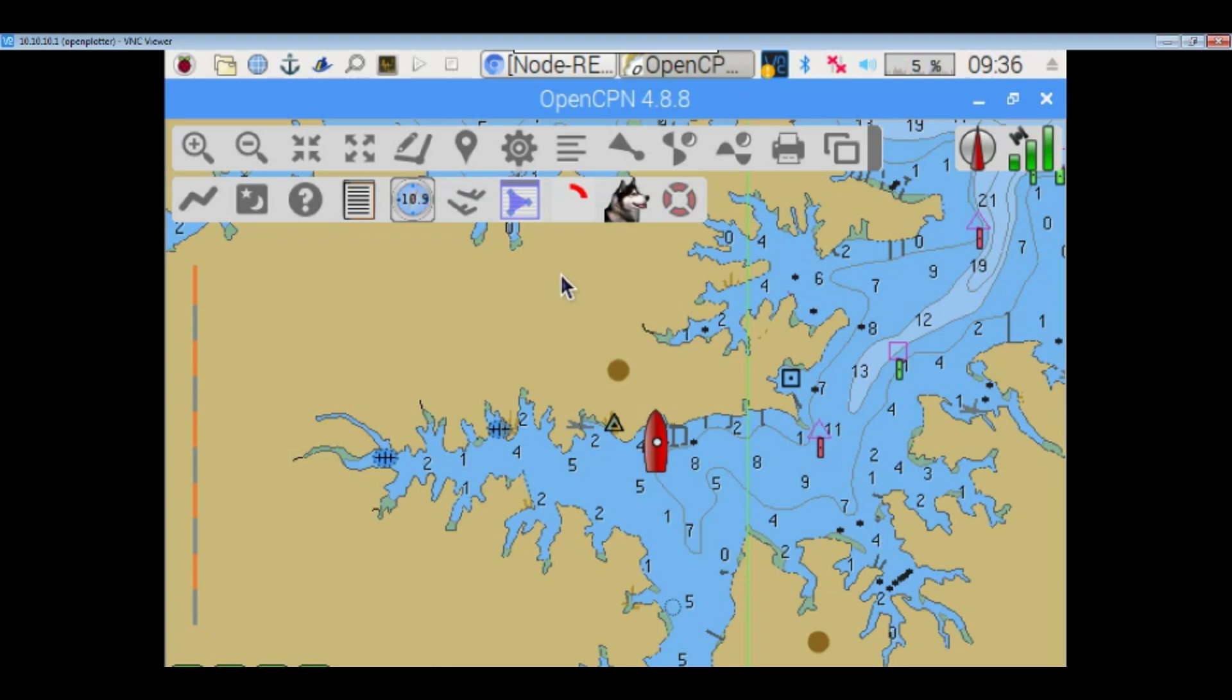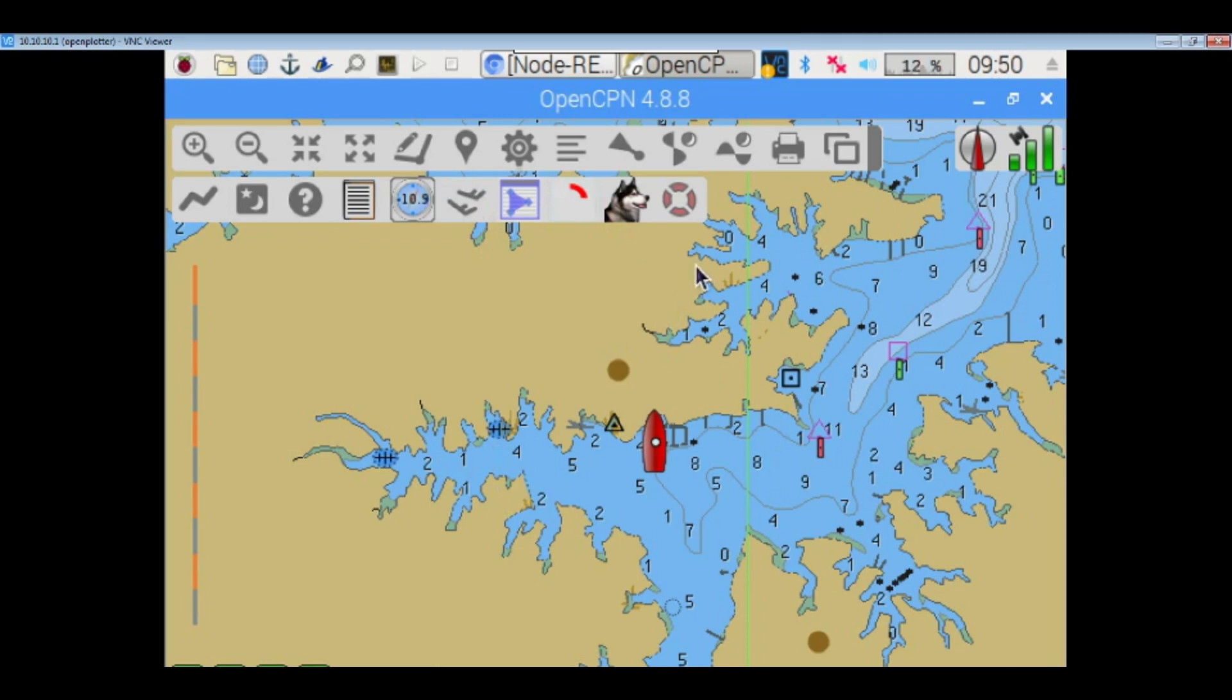I'm probably going to add a 10 or 12 inch touchscreen up at the flybridge so that I can have this chart plotter and main control panel up as well. So, and you can set wind and tides and there's a boat, a log book feature, lots of different plugins for it. It's a pretty neat, pretty neat chart plotter, especially for something that's open source and free to use.